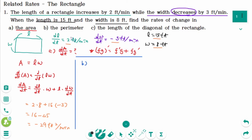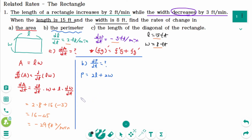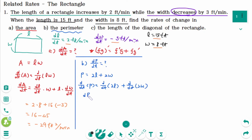In part B, we are looking for dP/dt. The perimeter is 2L plus 2W. Differentiating implicitly with respect to t: d/dt of P equals d/dt of 2L plus d/dt of 2W. So dP/dt equals 2 times dL/dt plus 2 times dW/dt.